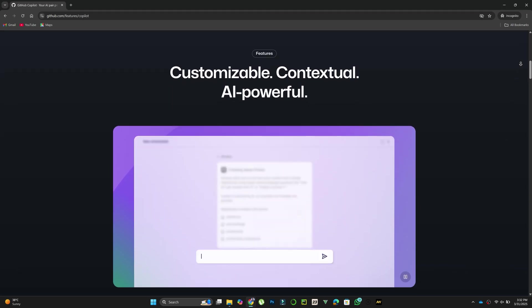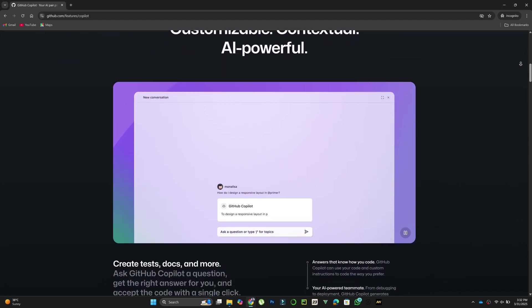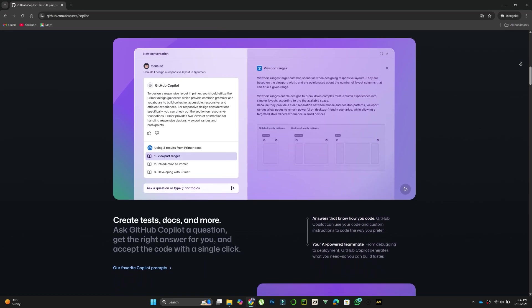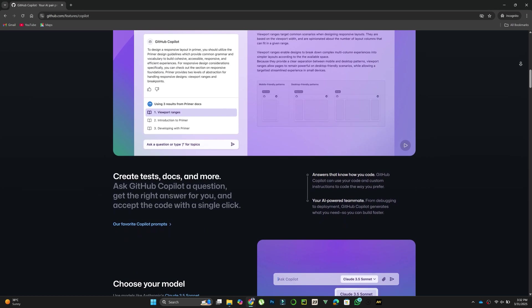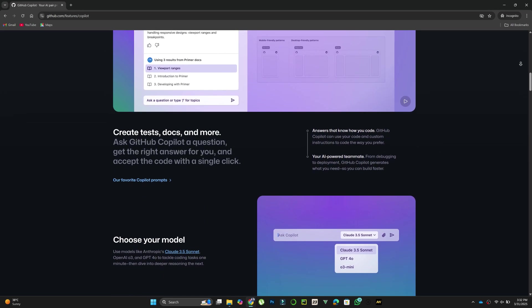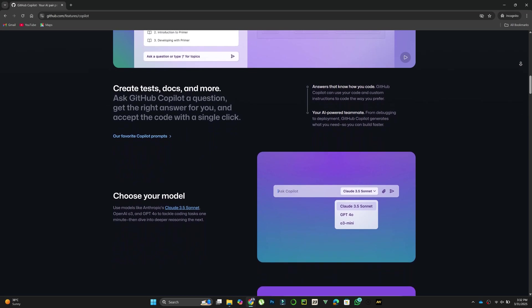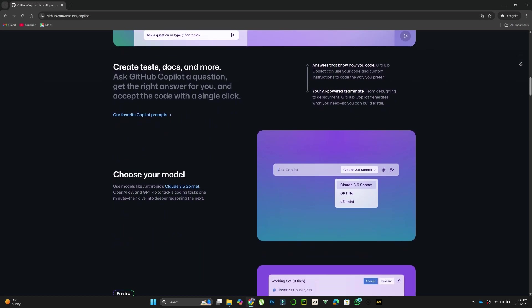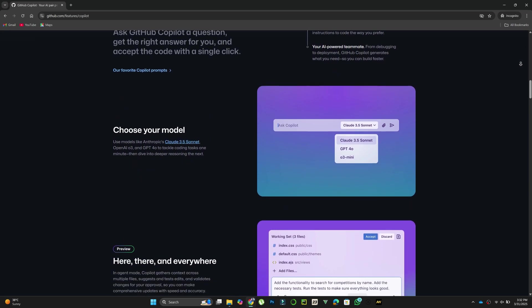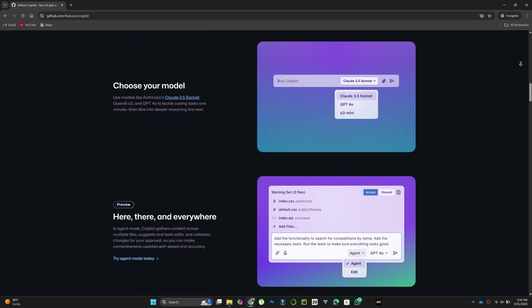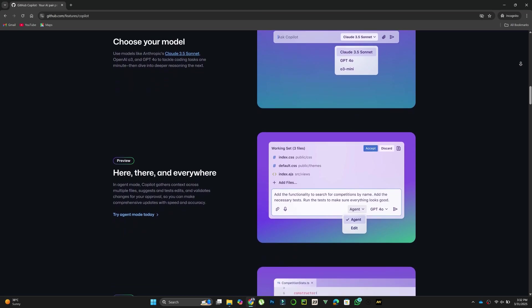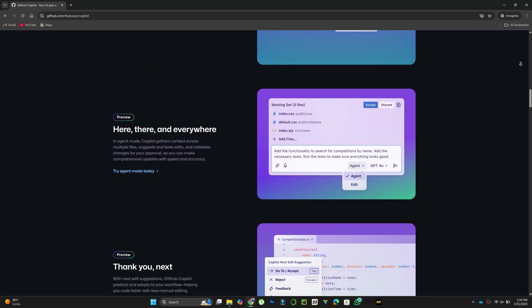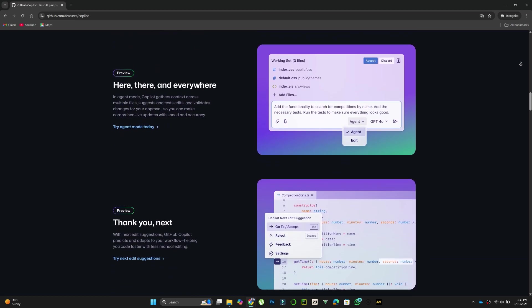GitHub Copilot, on the other hand, offers a robust and versatile coding experience. It supports multiple programming languages and frameworks, making it a flexible tool for developers working on various types of projects. Copilot's ability to provide real-time suggestions and assist with code refactoring makes it a great option for those handling diverse and complex tasks.